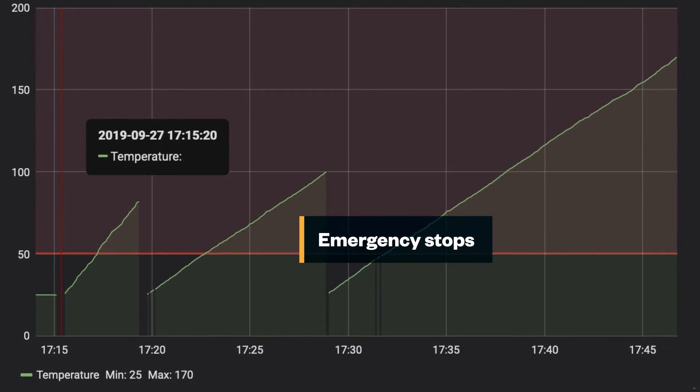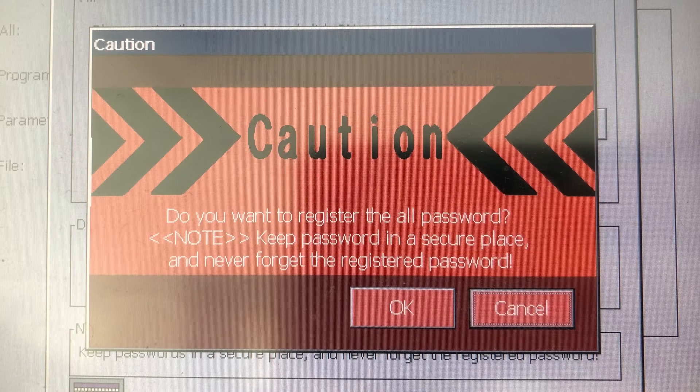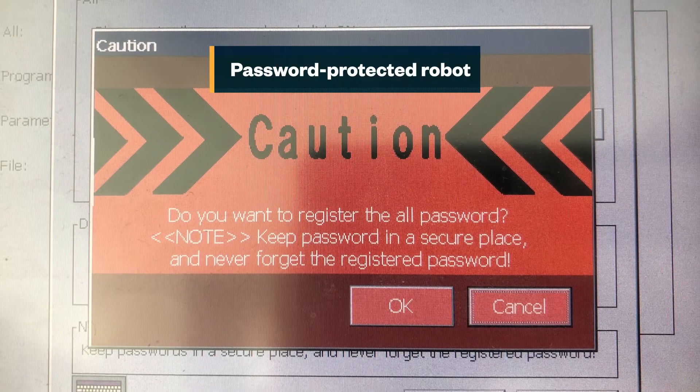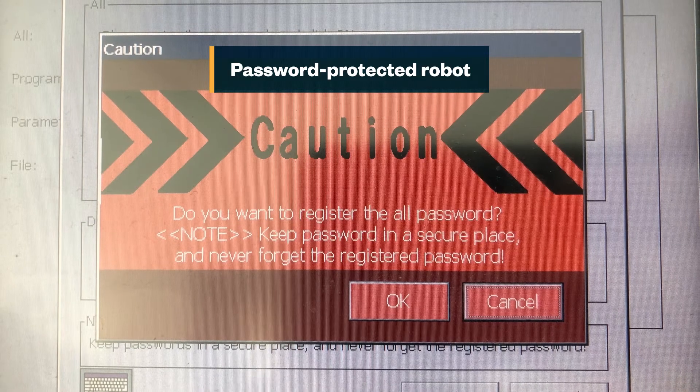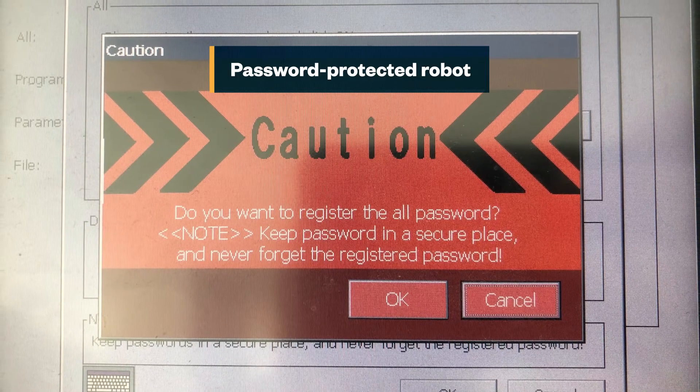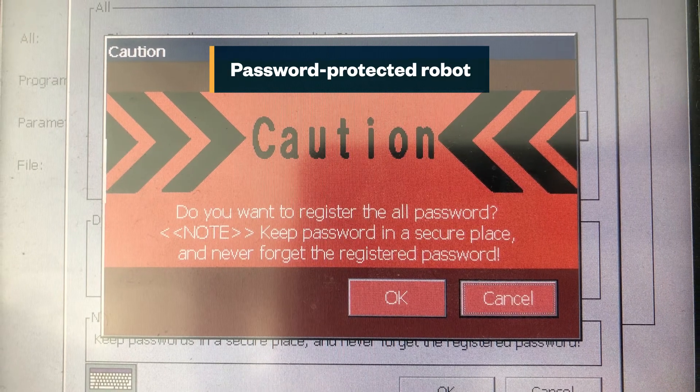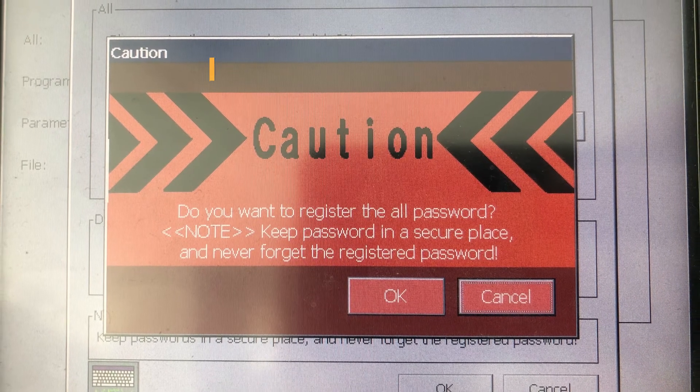But what about the robot? It's protected by a password. This means that an attacker would still need the password to gain access to the robot.